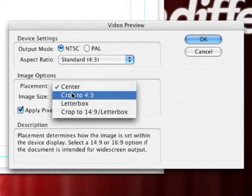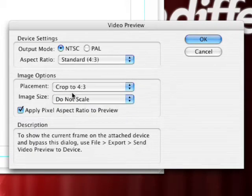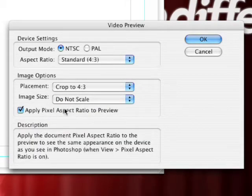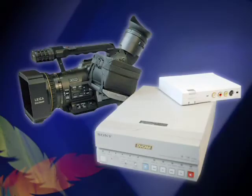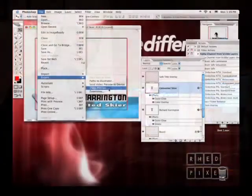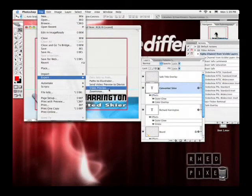When you choose this, a dialog box comes up and you have the ability to export out over Firewire. If you have a Firewire device hooked up, such as a camera, a deck, or just a DV converter, you have the ability now to send a picture from Photoshop to your NTSC monitor.